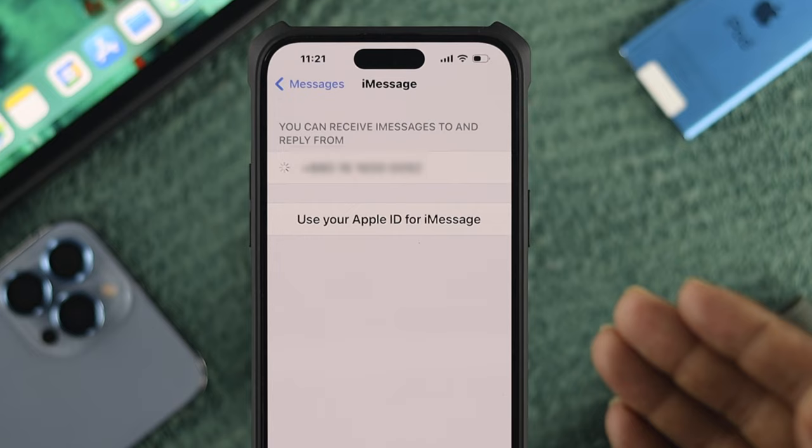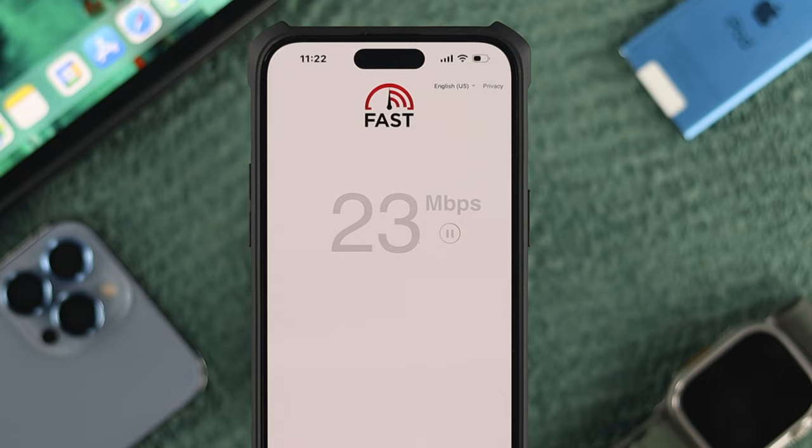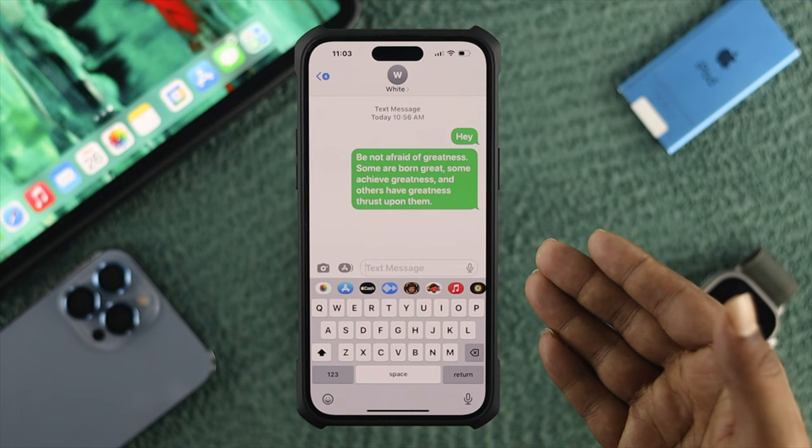After checking that, get out of Settings and make sure you have a stable internet connection. Oftentimes, if your internet is not working well on your iPhone, you'll see the green bubble instead of the blue bubble.